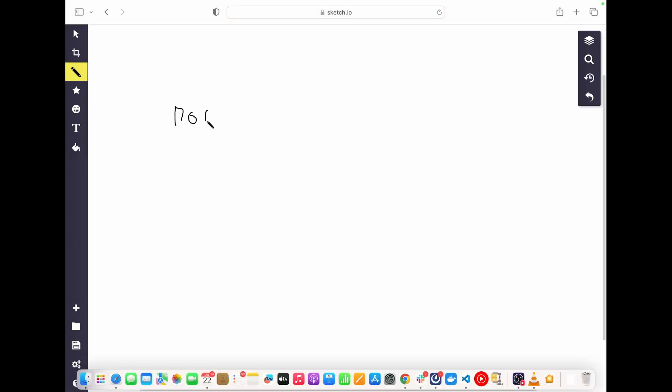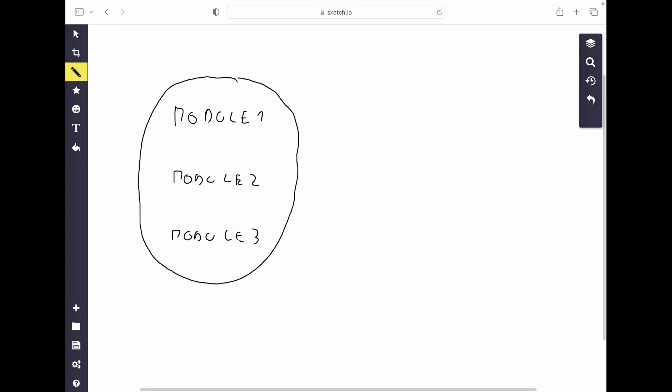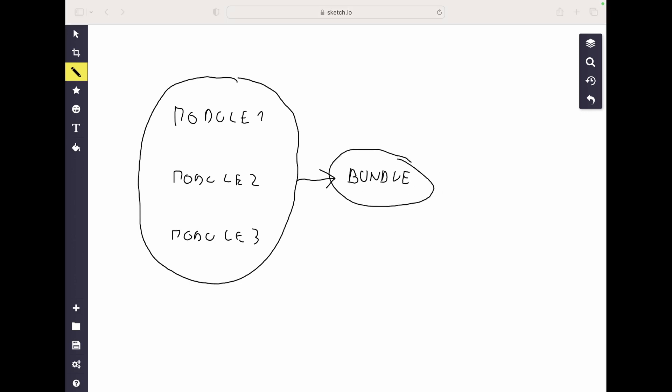The way it works is it first bundles all of our code into one JavaScript file with Webpack, and then this JavaScript file is provided to our local server. When we create our React application we will have multiple JavaScript modules in multiple files — module one, module two, module three — and what Webpack does is create a bundle from all of them into one JavaScript file, which is then served to our local server.